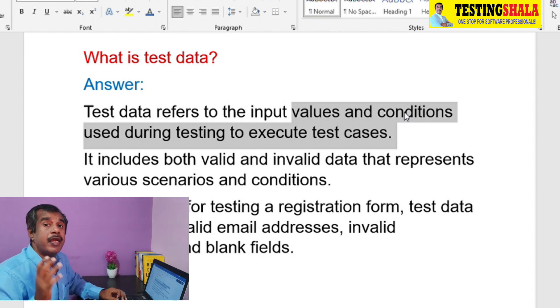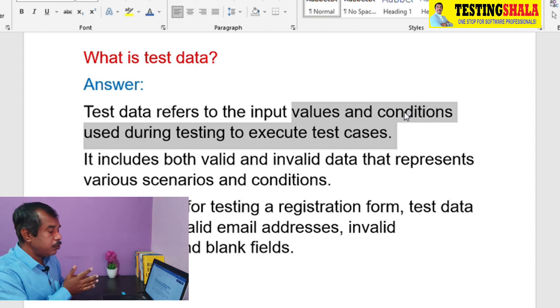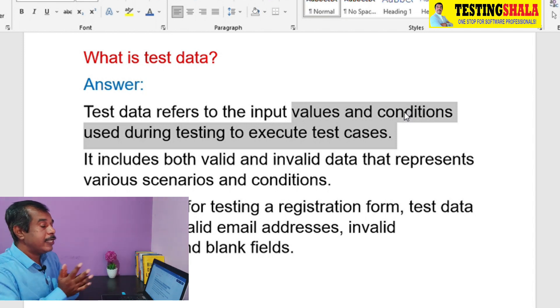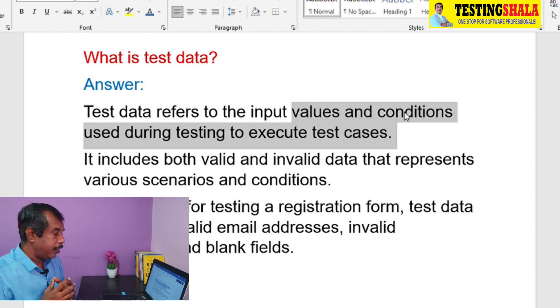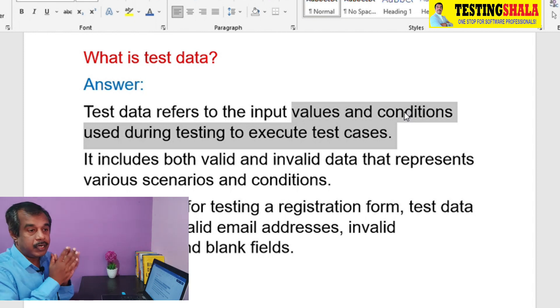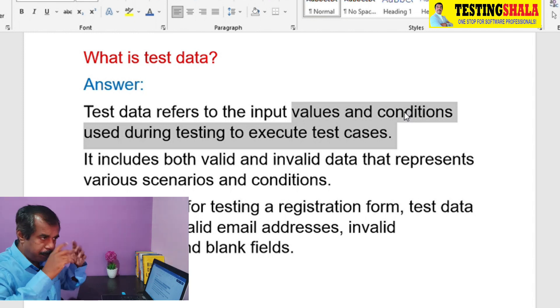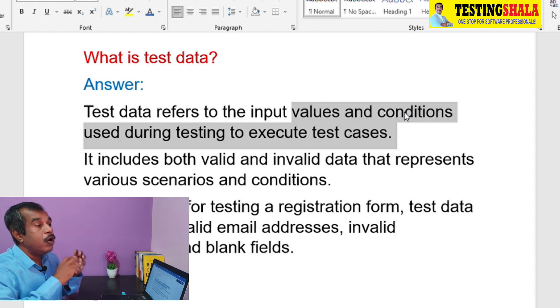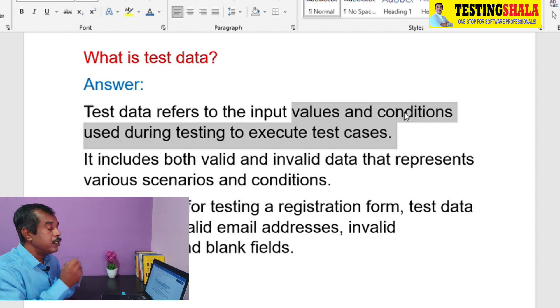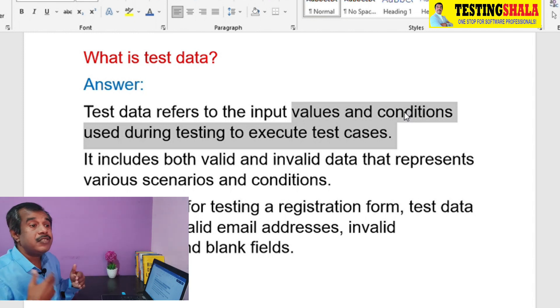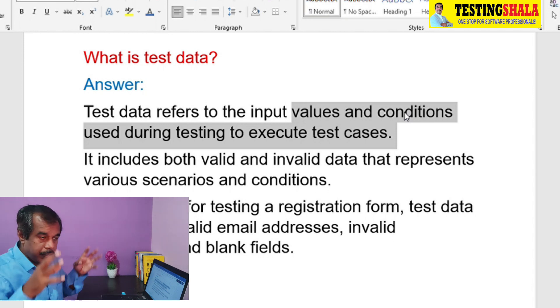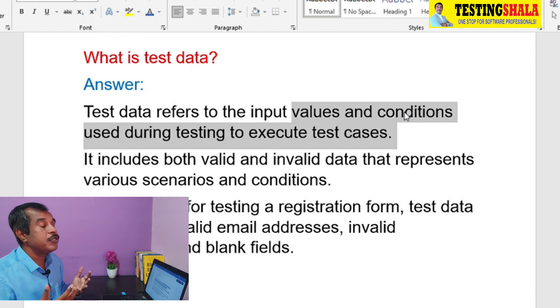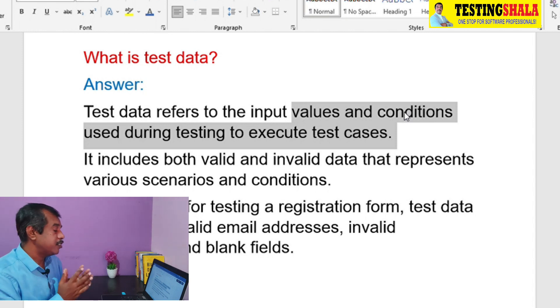Test data can include both valid as well as invalid data that represents the overall scenarios and conditions that we want to execute as part of the test cases.